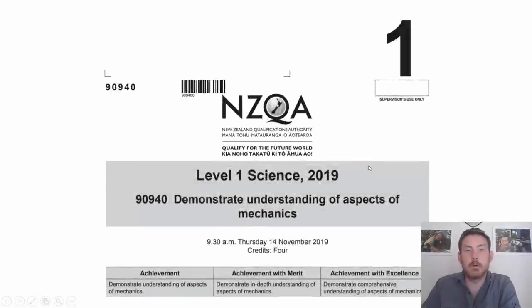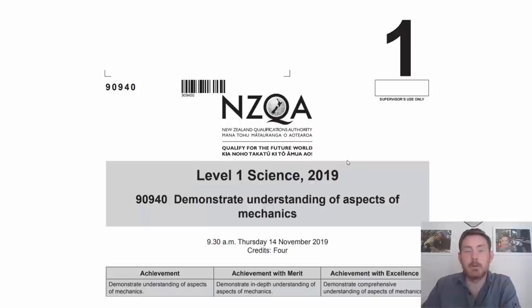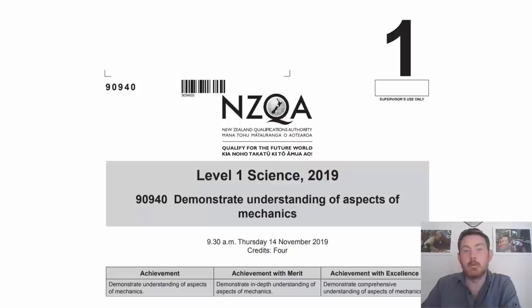Hi folks, in this video we're going to be going through the NCEA Level 1 science paper mechanics for 2019. I'd strongly recommend that you download the paper and work your way through it yourself first to identify any areas that you're particularly strong in and any areas that you need to work on before going through these answers.